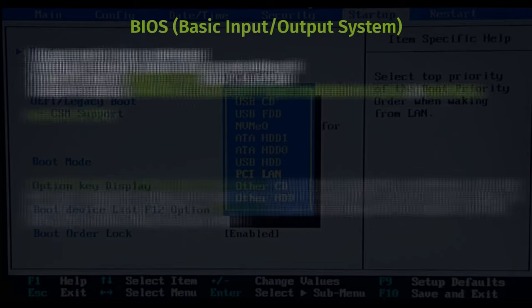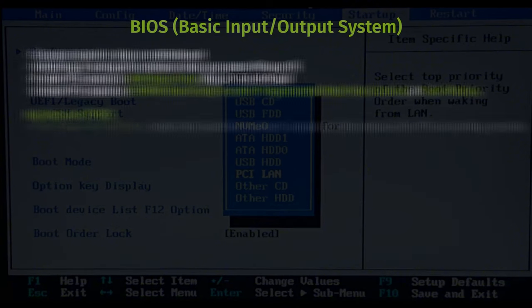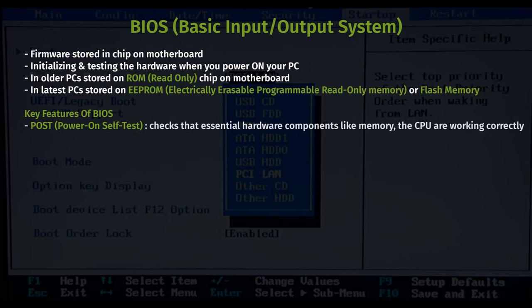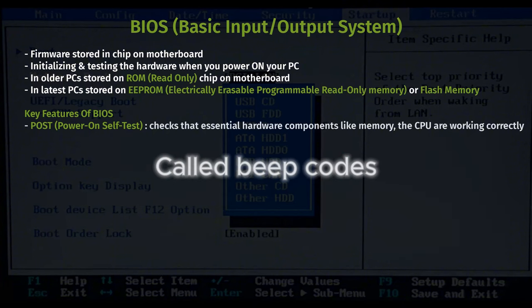Now let's discuss the key features of BIOS. First is POST, or power-on self-test. BIOS's first task when you turn on the computer is to run POST, which checks that essential hardware components like memory, the CPU, and storage devices are working correctly. If any issues are found, the BIOS either displays an error message or produces a series of beeps, called beep codes, to help diagnose the problem.